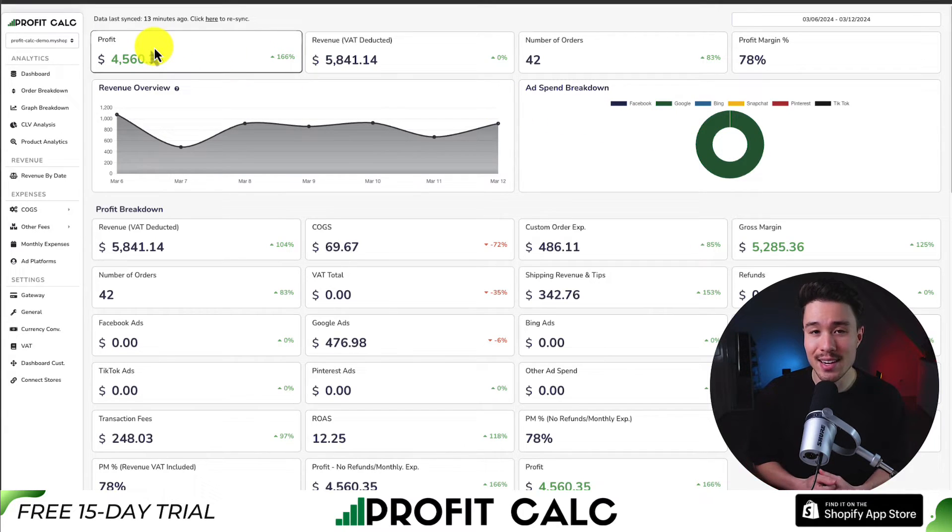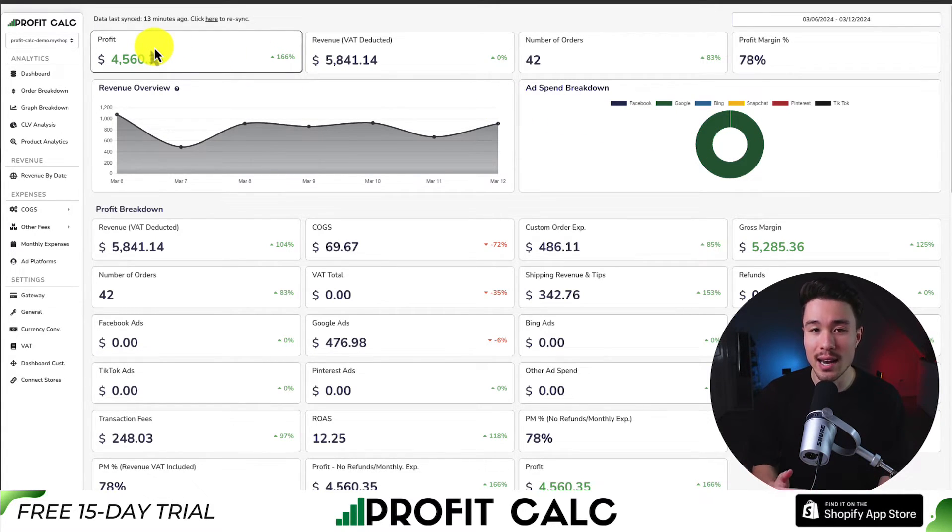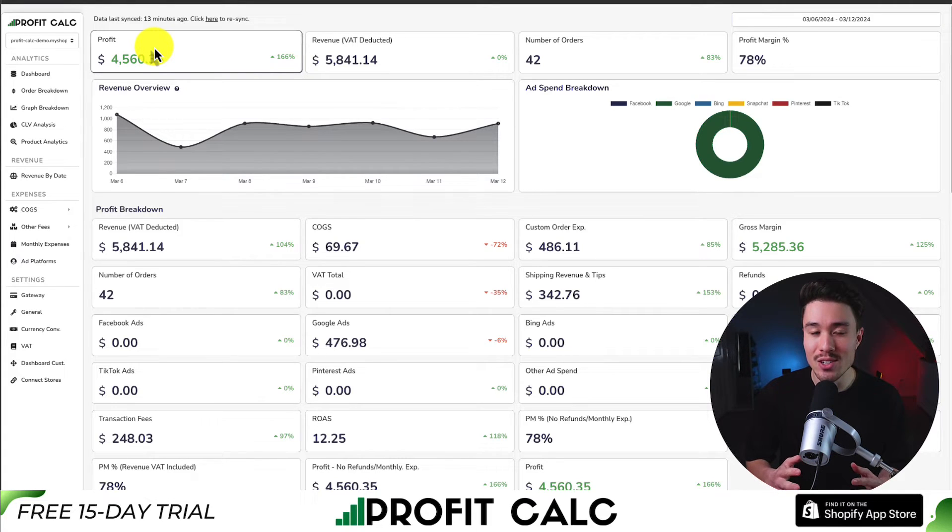There's also a link in the description below that's going to give you direct access to that listing, so make sure you check that out there.